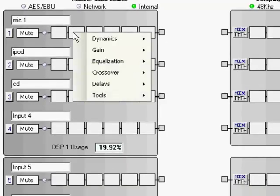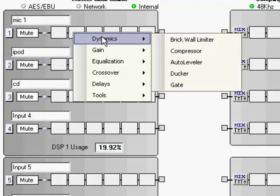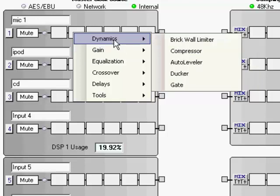So I'm going to right click here and I'm just going to walk through the various menu tabs that we have here. So in the dynamics you see all the different DSP functions that you have whether it's a brick wall limiter all the way down to a gate. In the gain function you have gain, gain with VCA or even our remote gain.